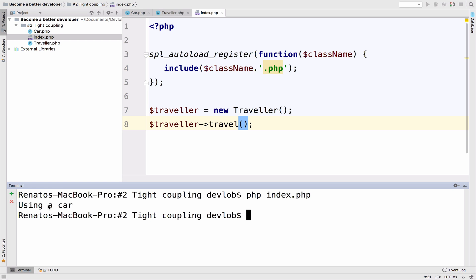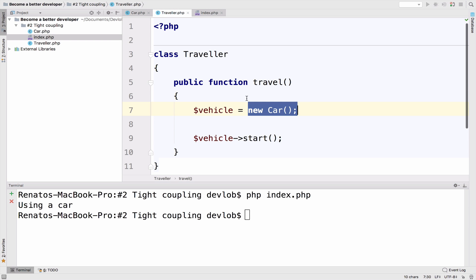So let's make this example a bit more complicated to understand how bad this code inside the traveler class is and how coupled this traveler class actually is.